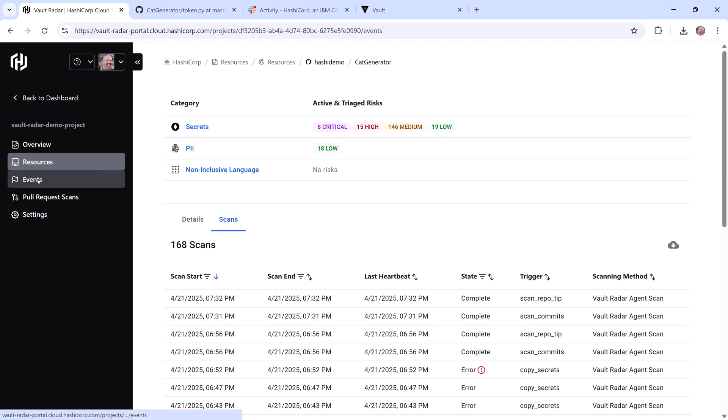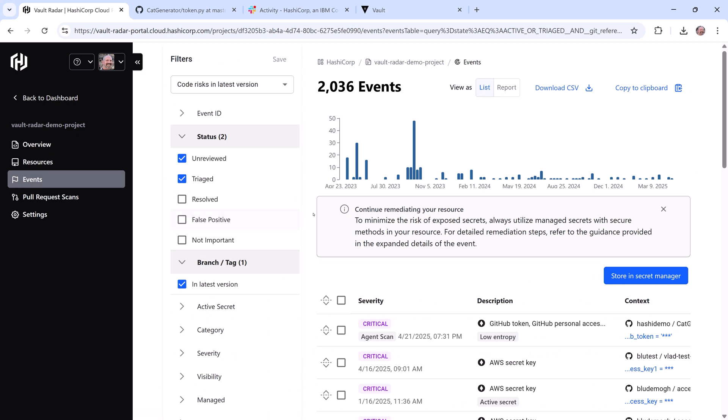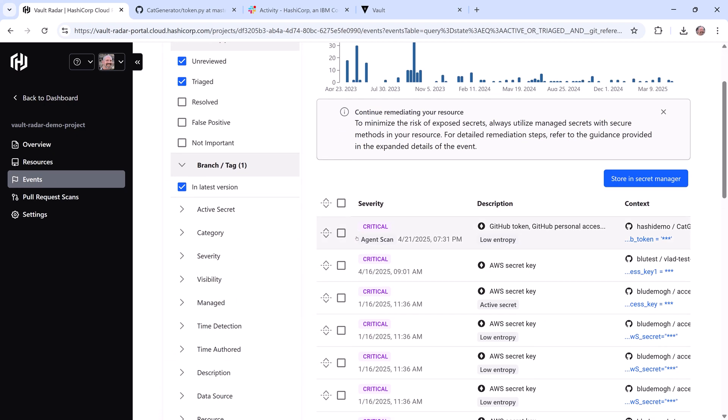In the Events pane, I can see that new event at the top of my list. I can also see more details of the event when I expand it.